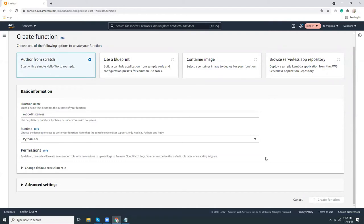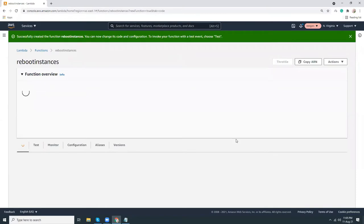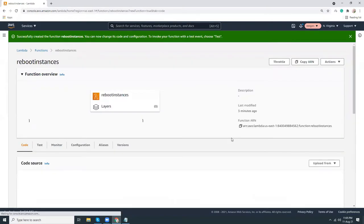The process is smooth because it just takes one minute to create the Lambda function.